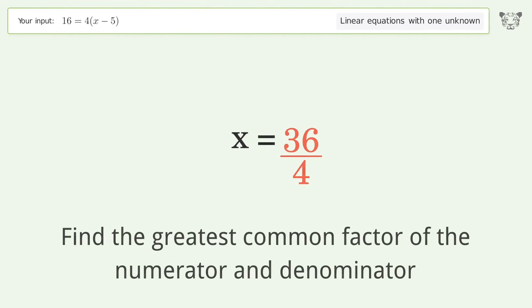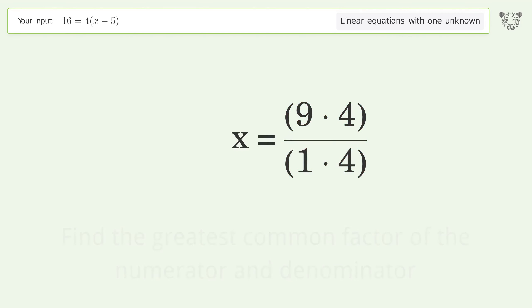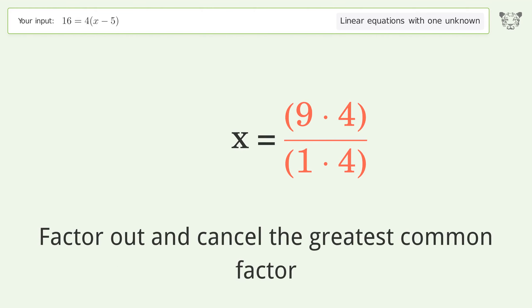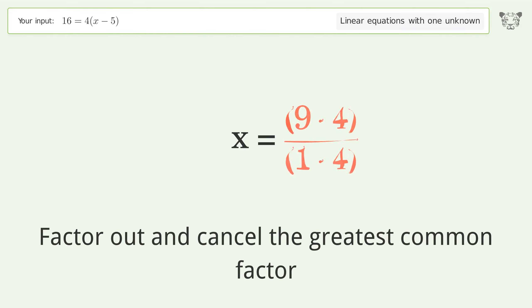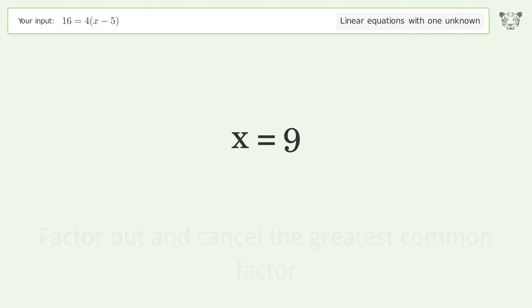Find the greatest common factor of the numerator and denominator, then factor out and cancel the greatest common factor. The final result is x equals 9.